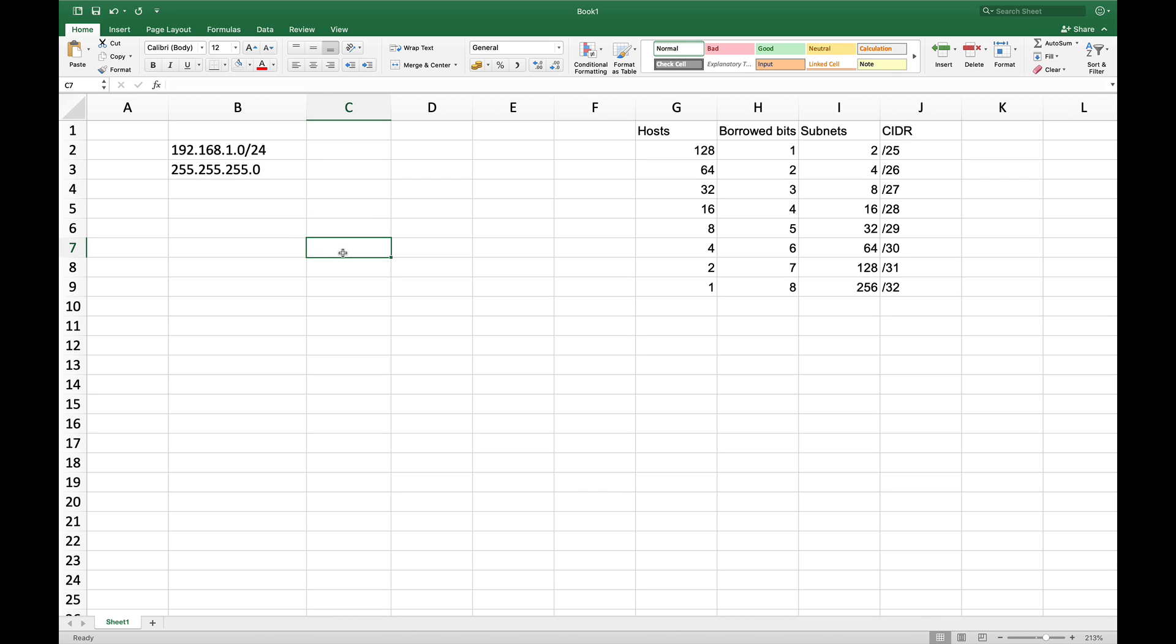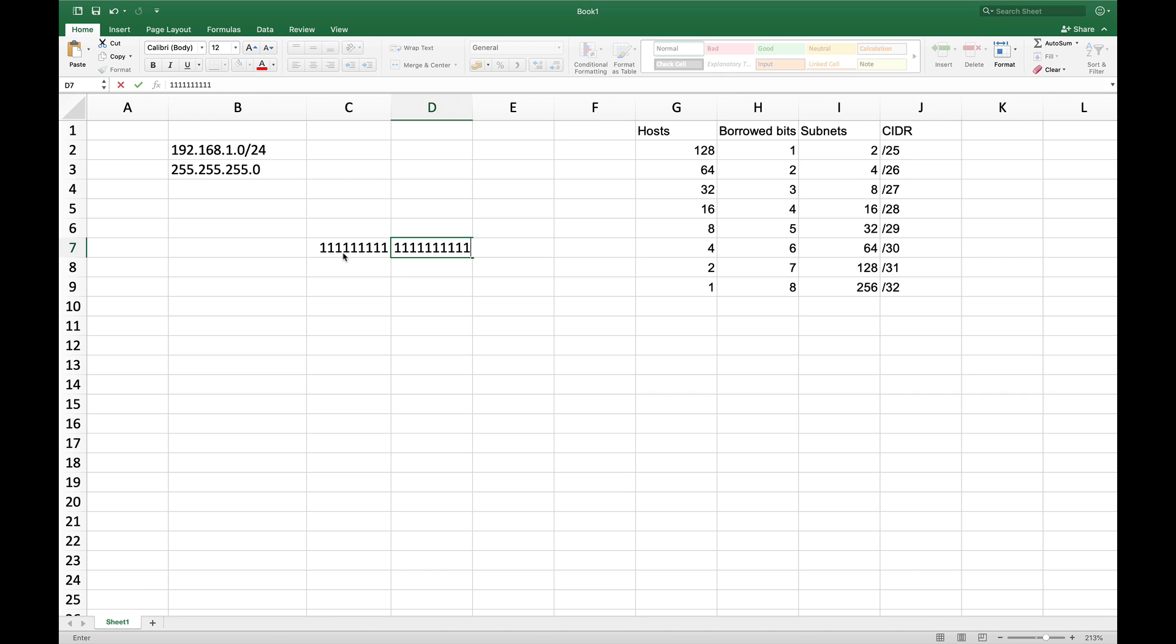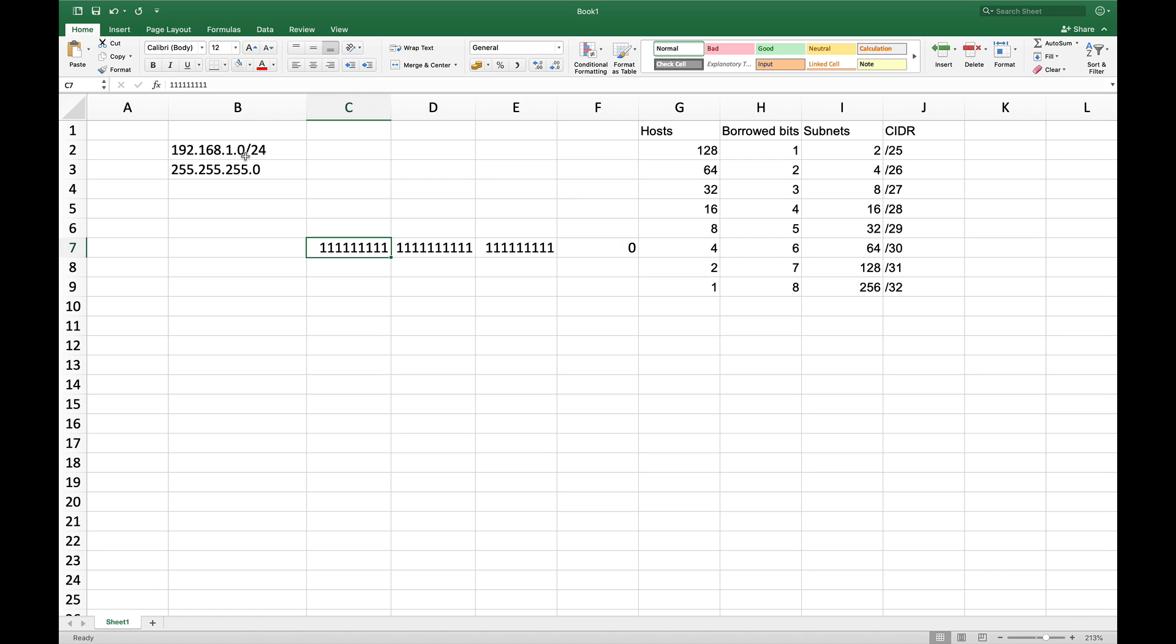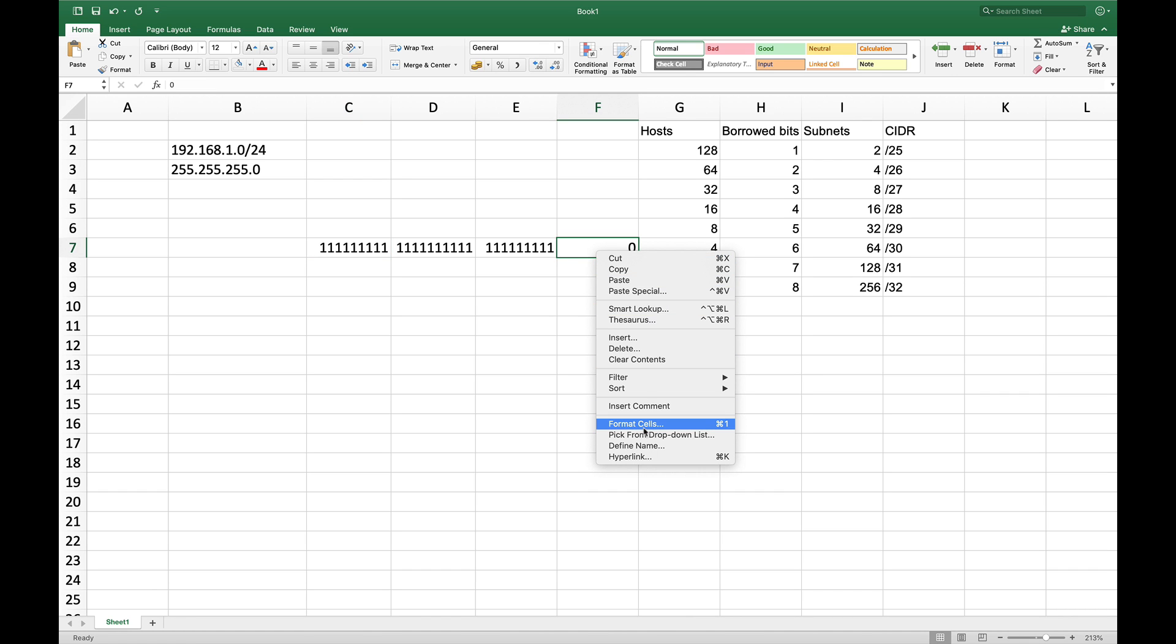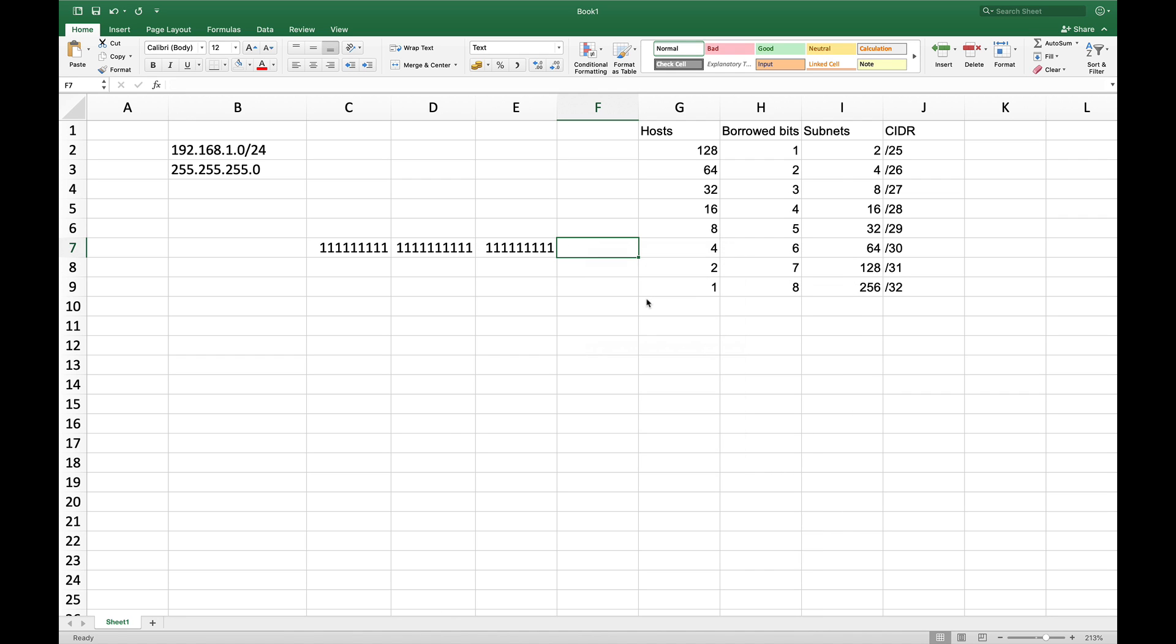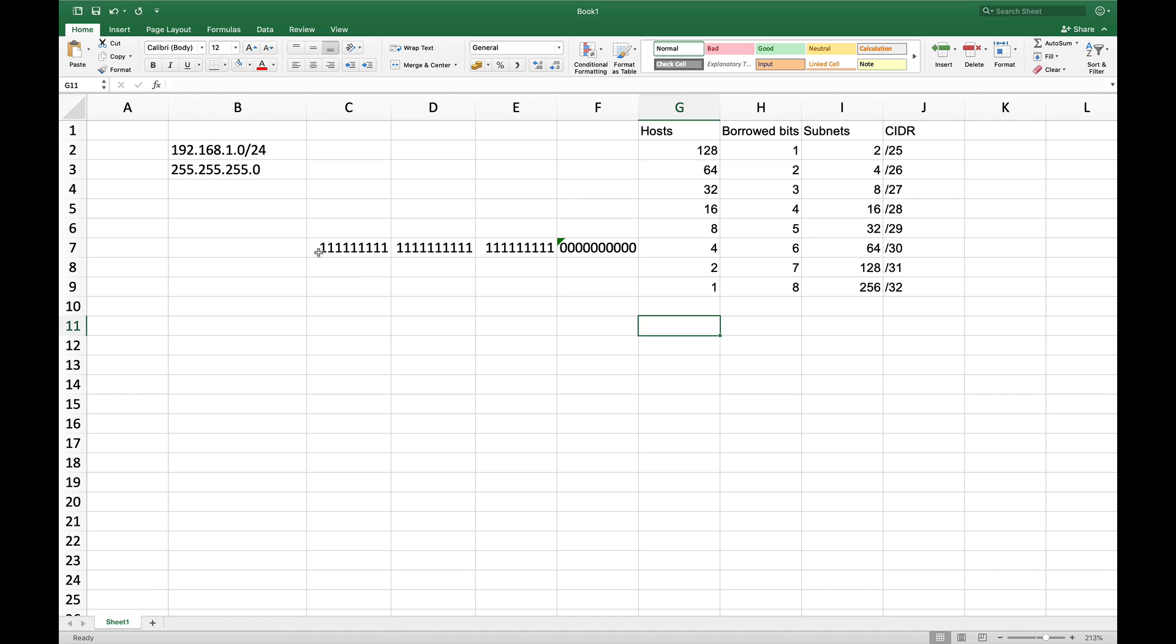So it would be basically each one of these numbers in binary is an octet. So we have four octets. So 192 is one octet, 168 is one octet, 1 is one octet, 0 is one octet. I need to format this cell to text. So it will allow me to write eight zeros. And basically when you convert all ones to decimal, you will get 255. So you will get 255 here, 255 here, 255 here. And then you will get zero here because we have all zeros at the moment.